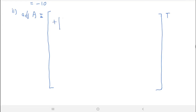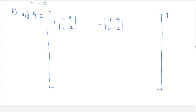For the first row: plus (0,4 / 2,2), negative (−1,4 / 0,2), plus (−1,0 / 0,2).